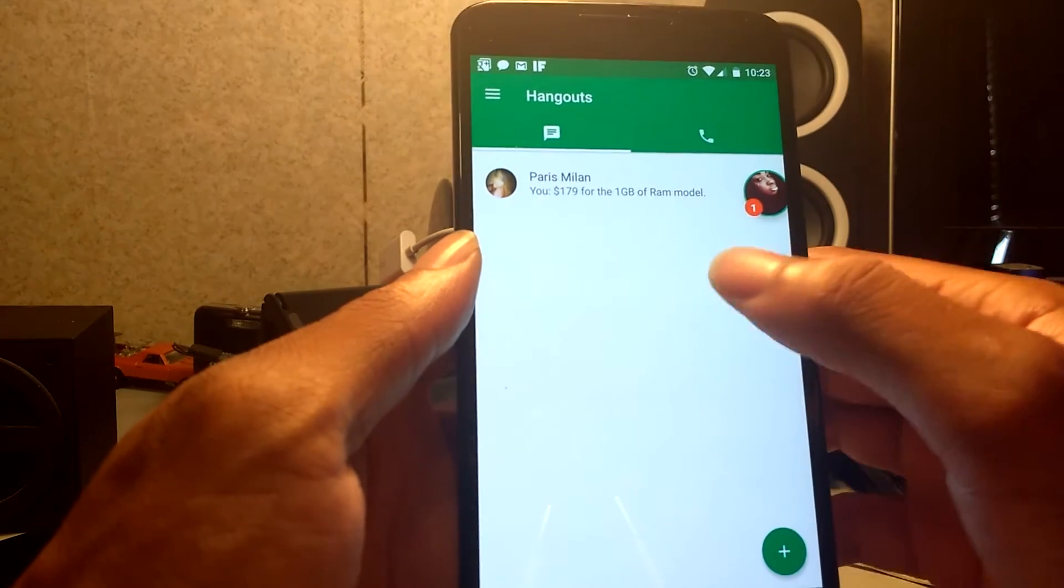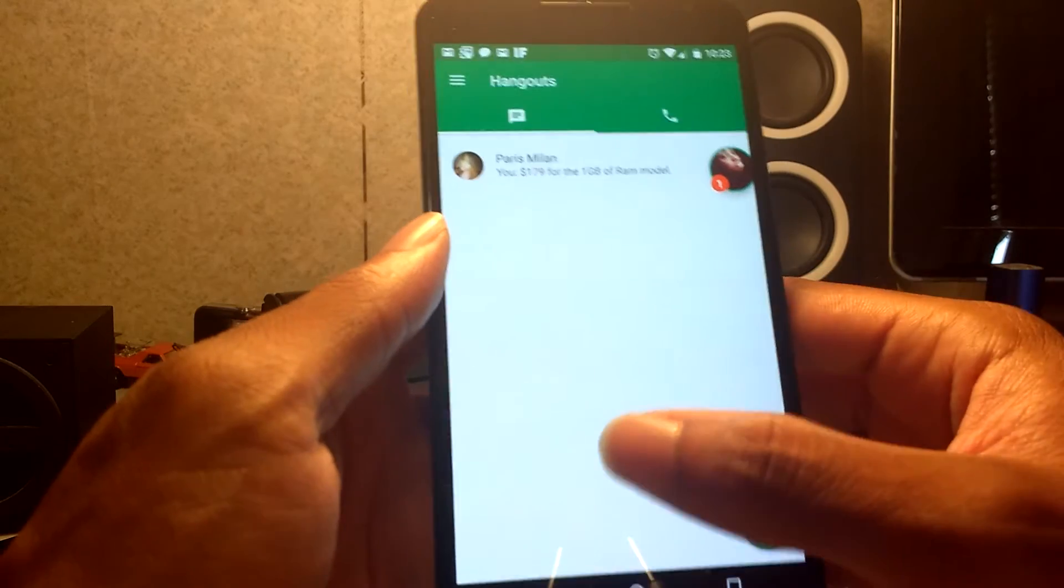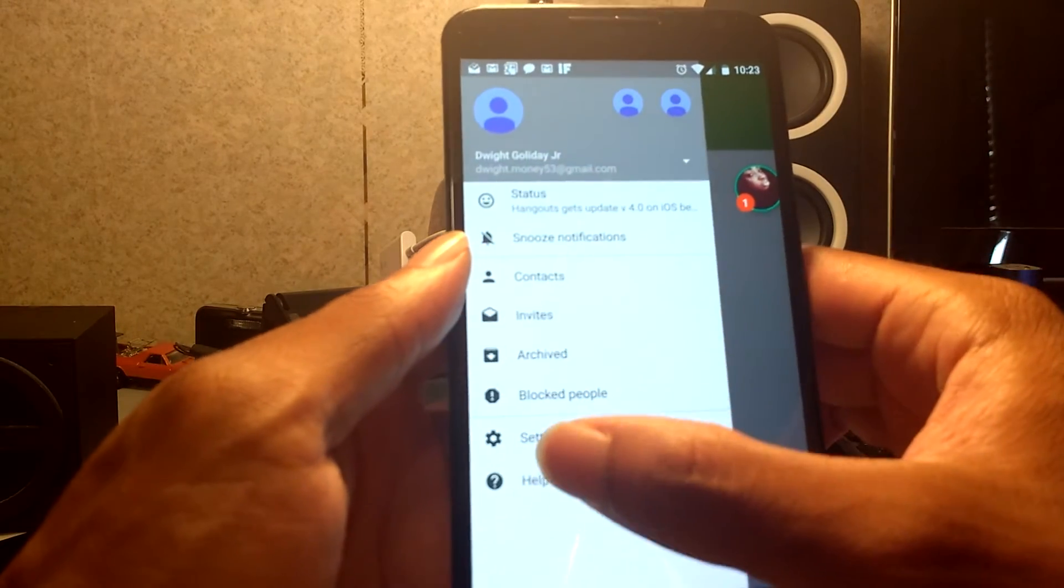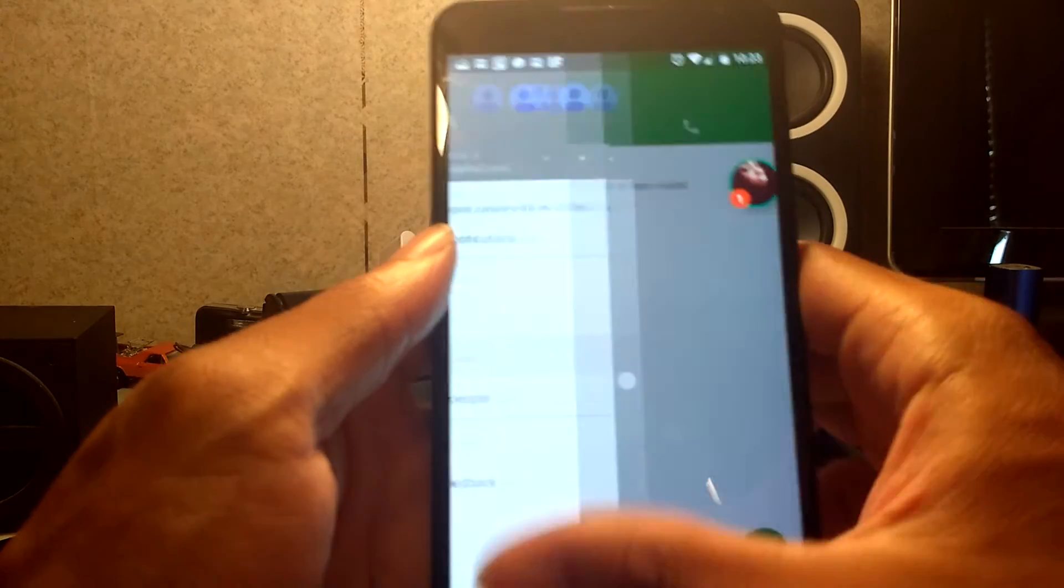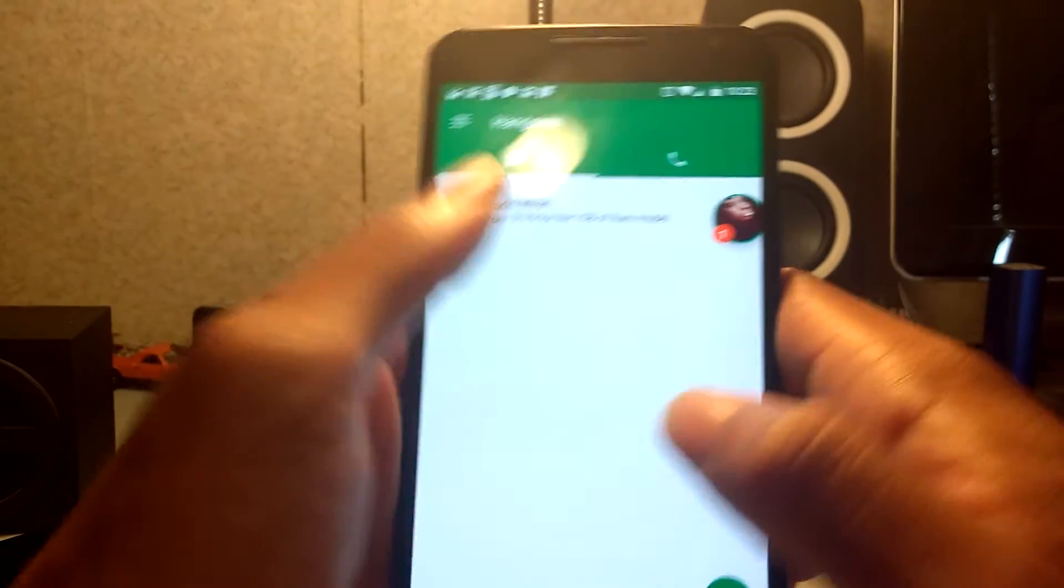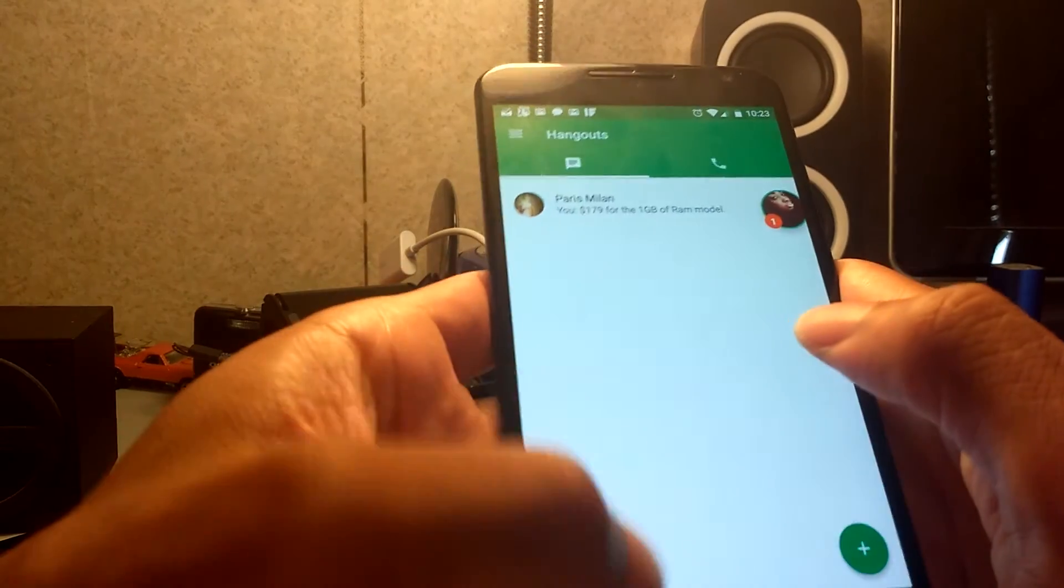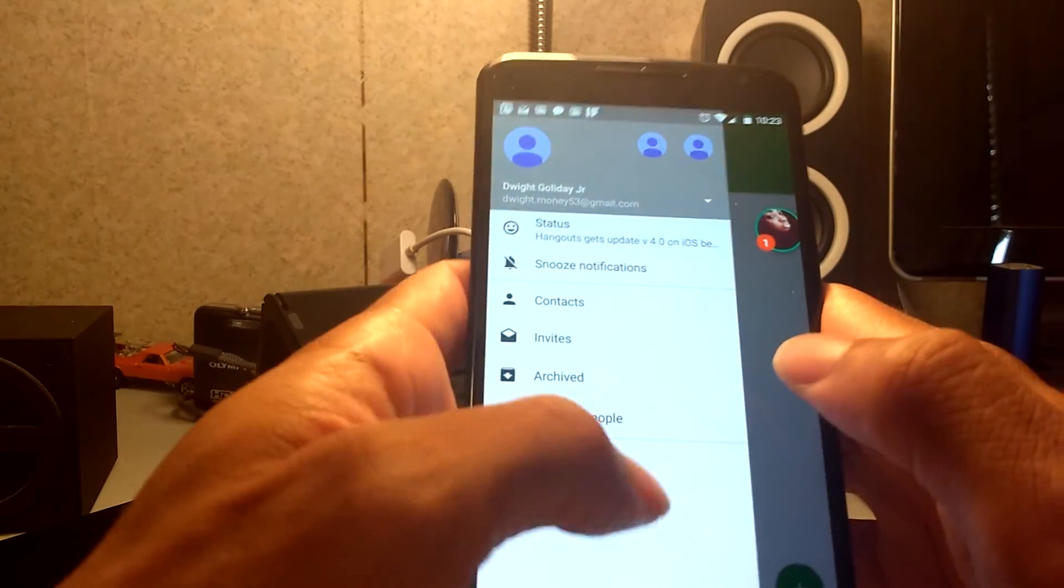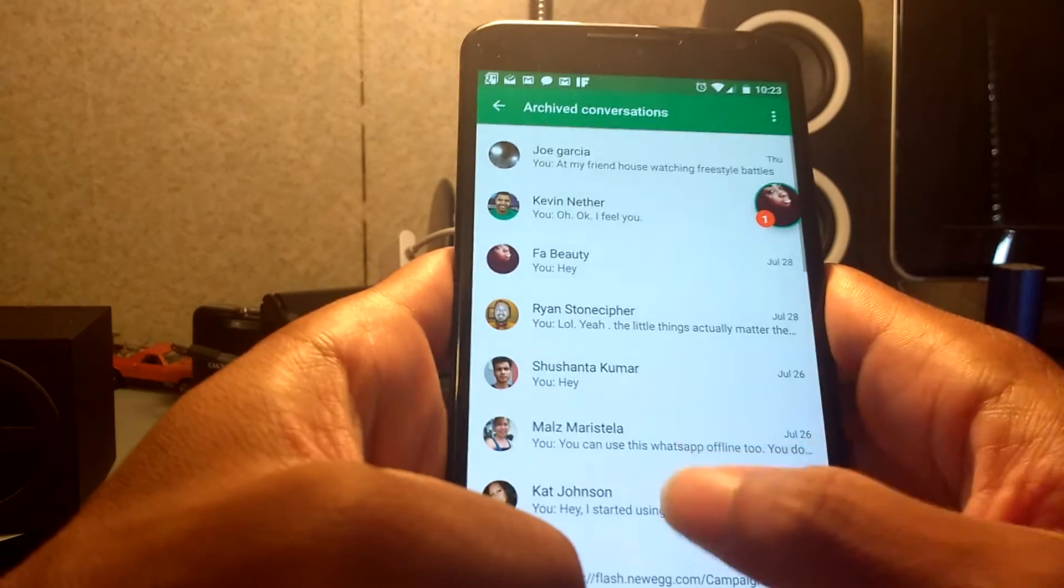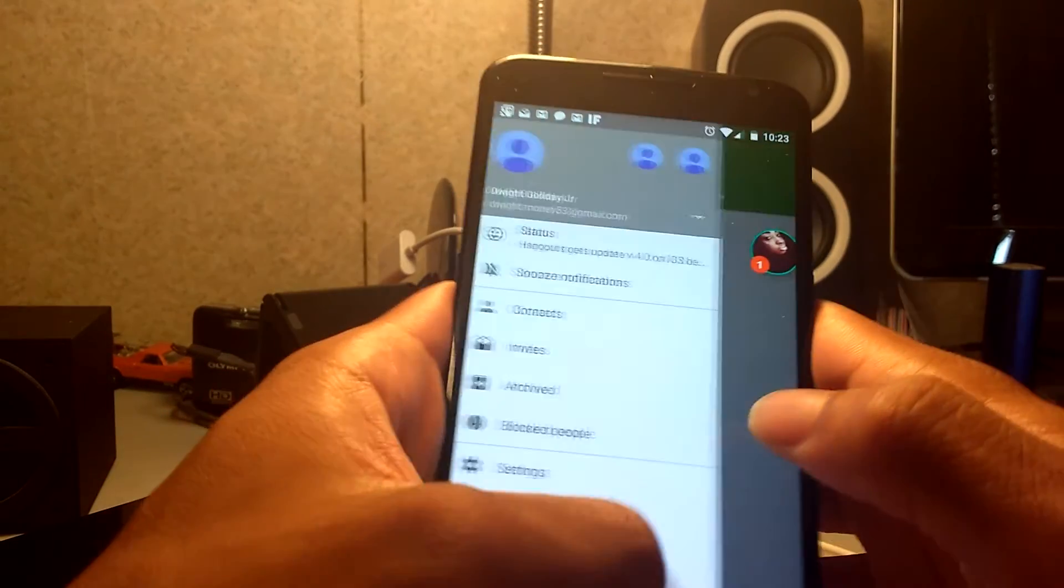The Google Voice implementation with it. Somebody just hit me up on TextNow. Yeah, so yeah guys, here it is, new update, enjoy. Google Hangouts on version 4.0. All right, let me know what you think about it.